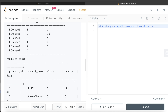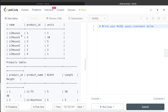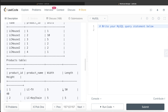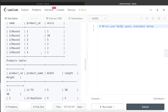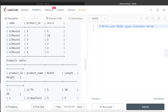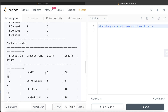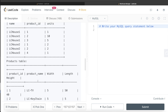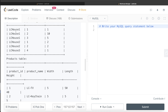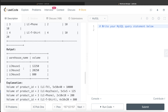Warehouse 1 has three products with IDs 1, 2, and 3. For product ID 1, the volume is 5 × 15 × 40 multiplied by 1 unit. For product ID 2, the volume is 5 × 5 × 5 = 125, multiplied by 10 units = 1250. Similarly, you calculate product ID 3 and add all these volumes together. For LC House 1, the total volume comes out to 12,250.